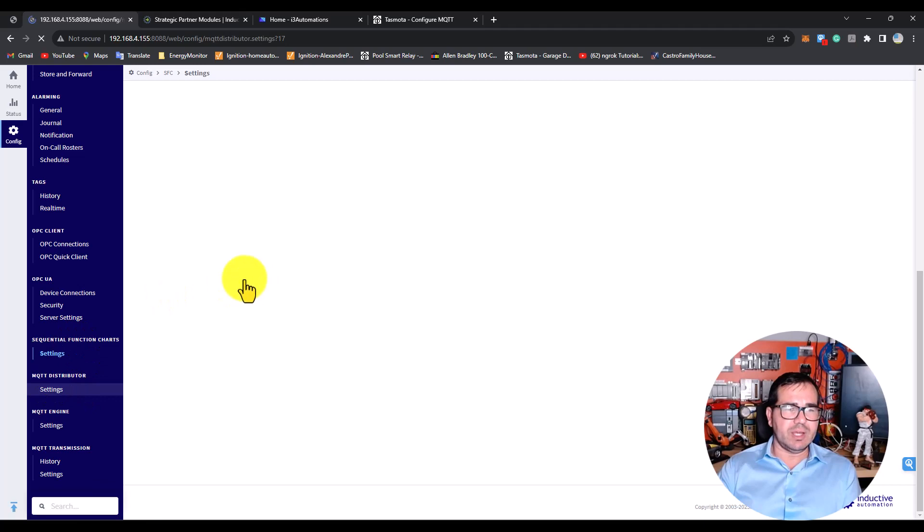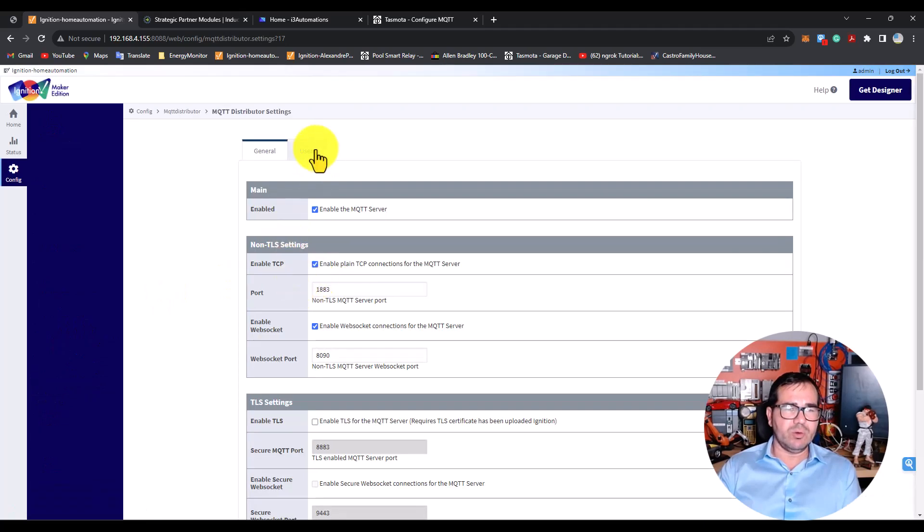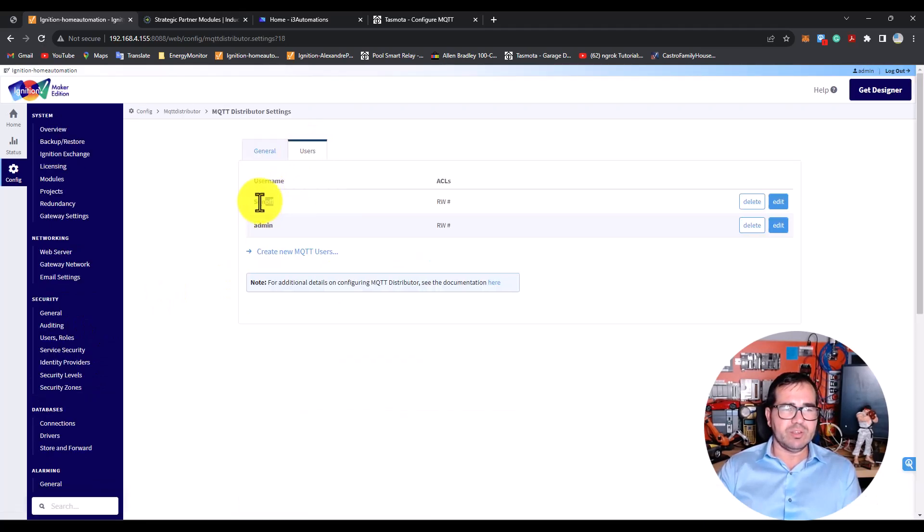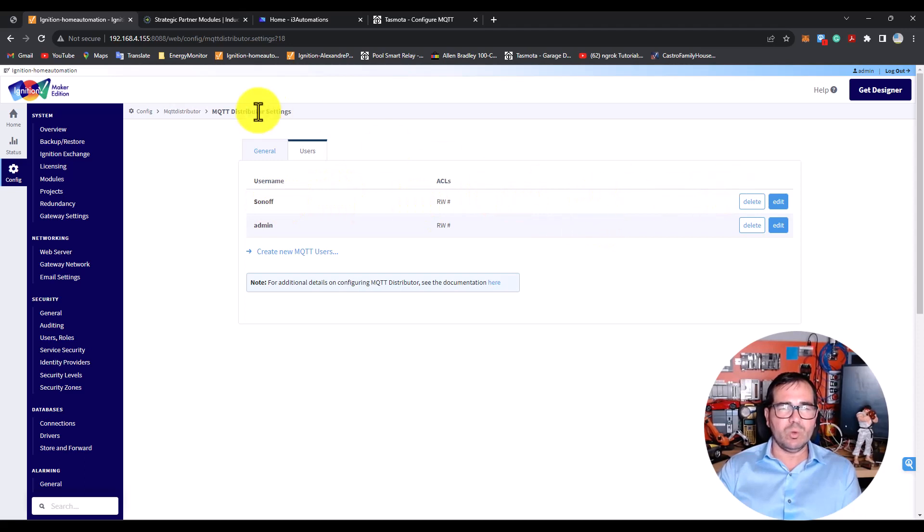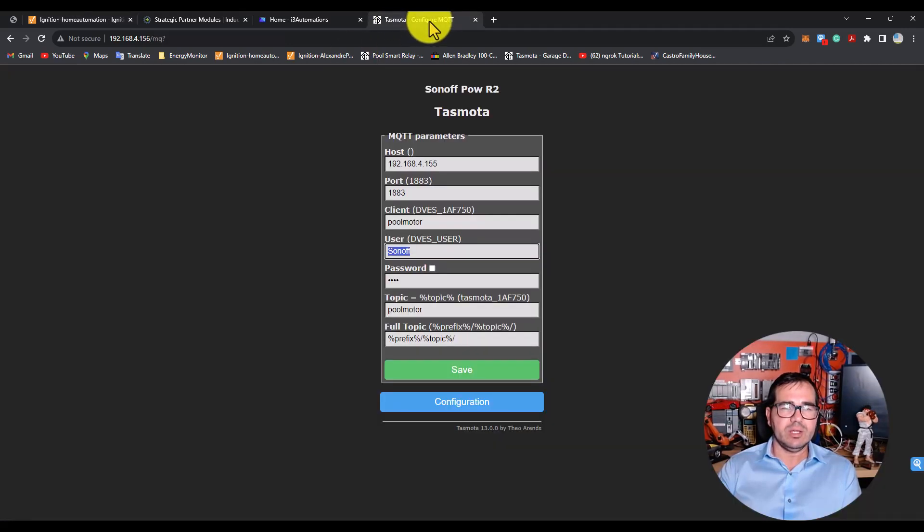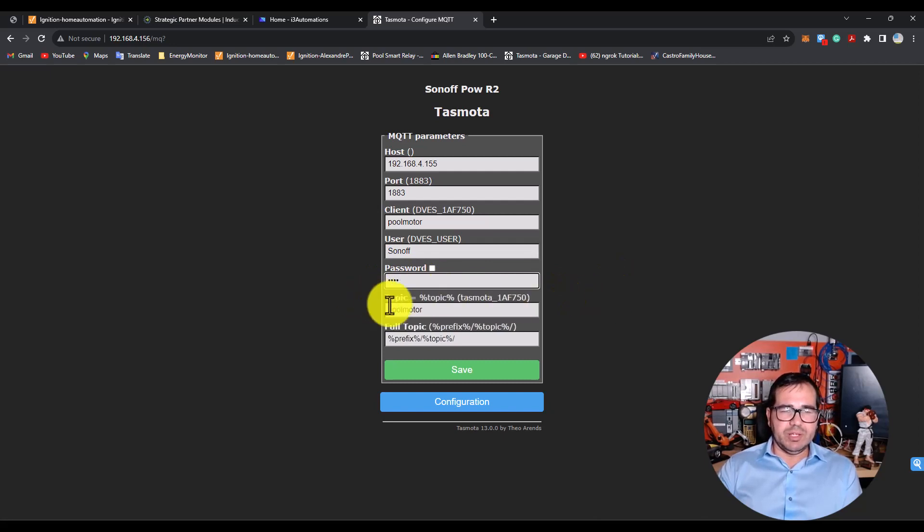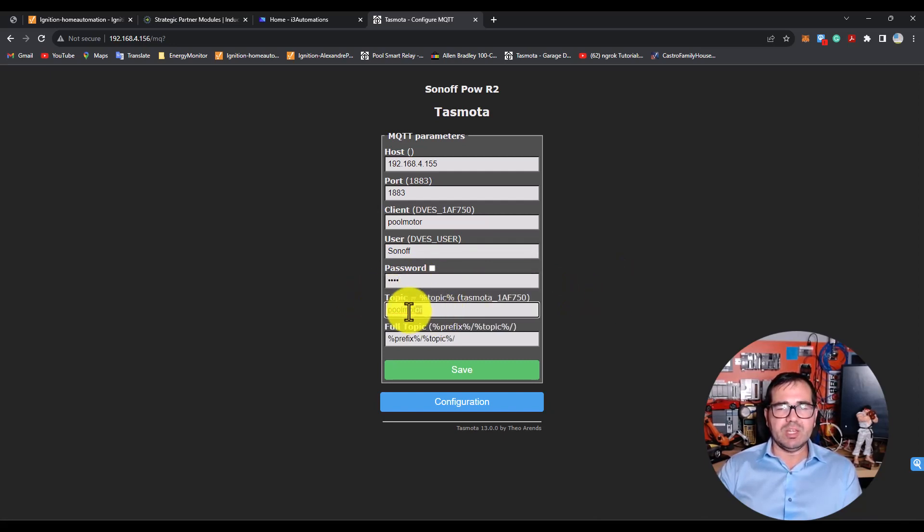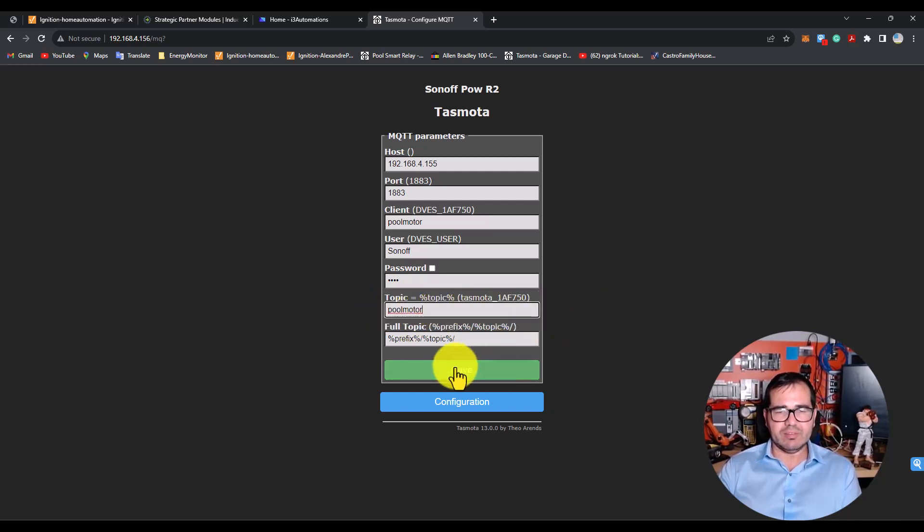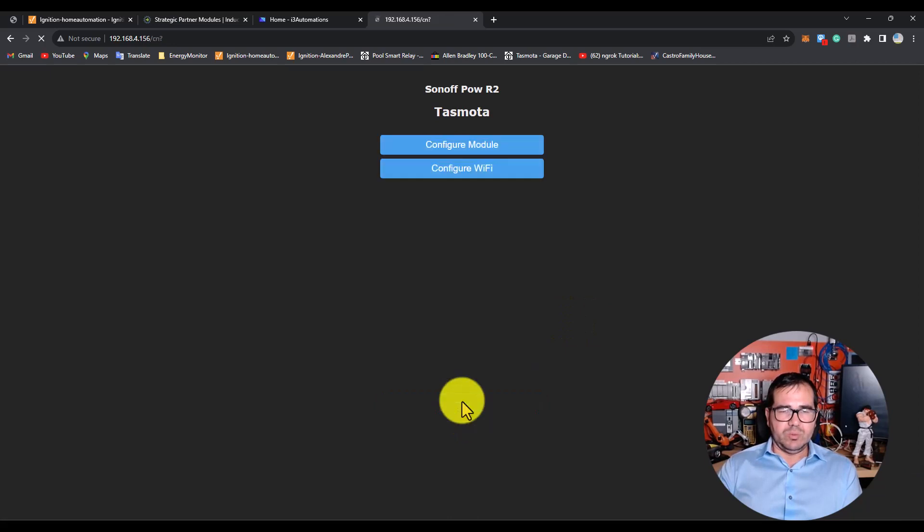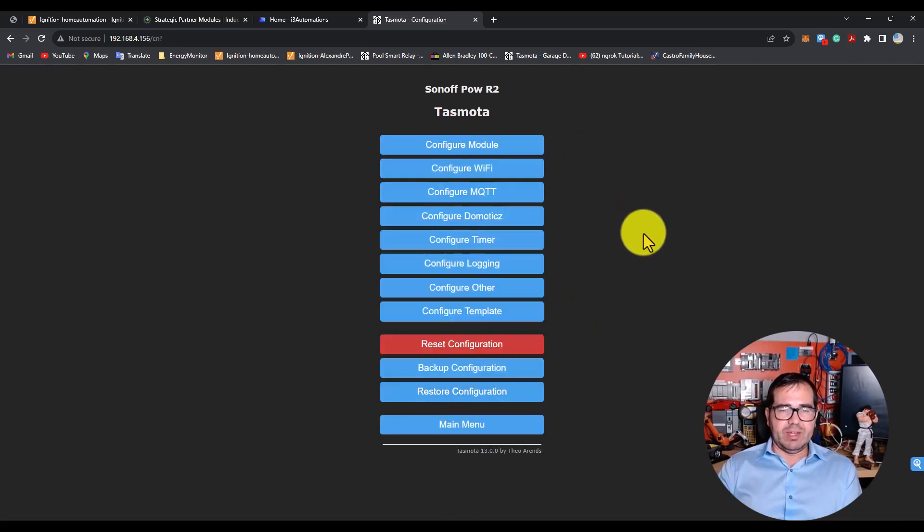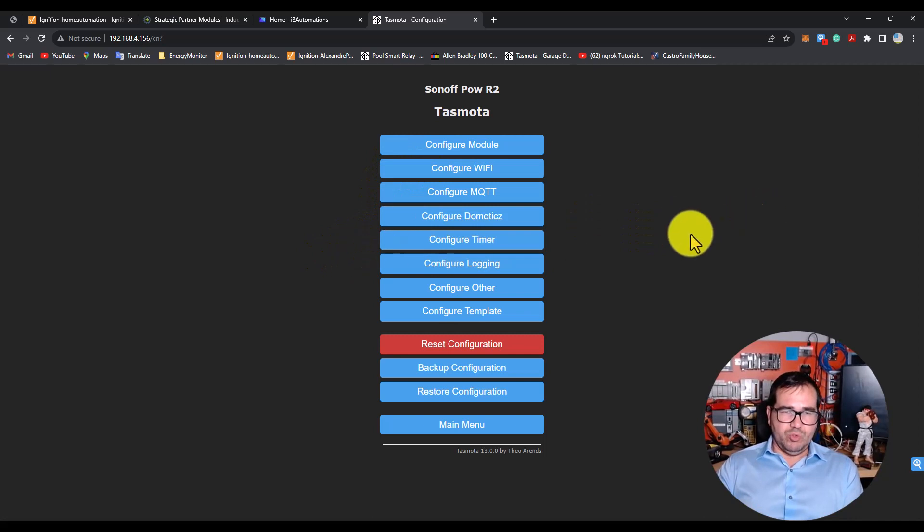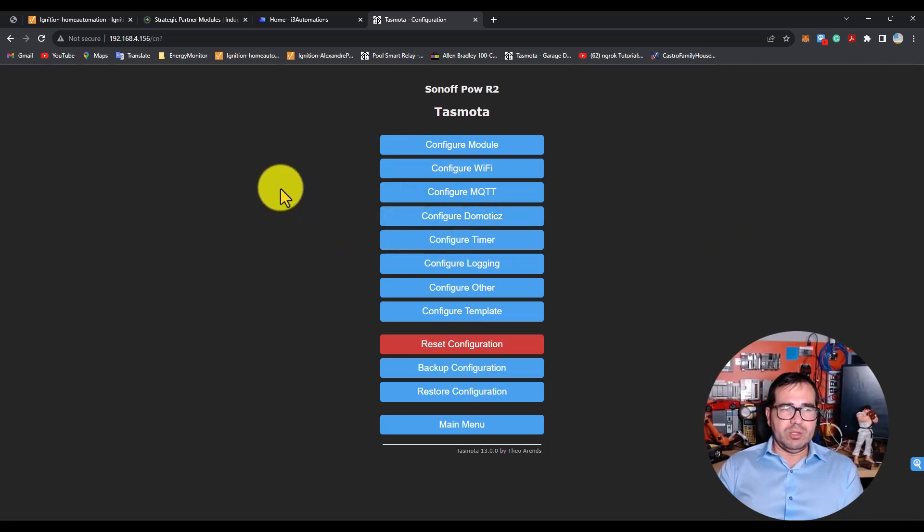This is the name I created in the users section. I put the username and password when I created it, so I put the username and password here as well. After that we have the topic - I put 'pool motor' here and clicked save. That's it, it's done.